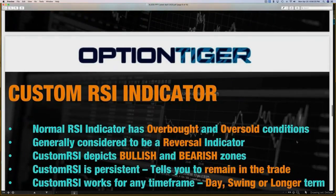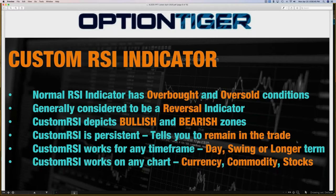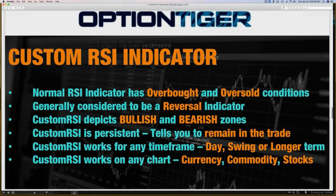The custom RSI indicator is a simple but customized tool. The normal RSI just tells you overbought and oversold and is generally a reversal indicator, whereas the custom RSI clearly shows you the bullish and bearish zones and tells you how long you can stay in the trade. We're not trying to catch 100% of the move, but at least 70 to 75 percent. The custom RSI works on any time frame and any chart.